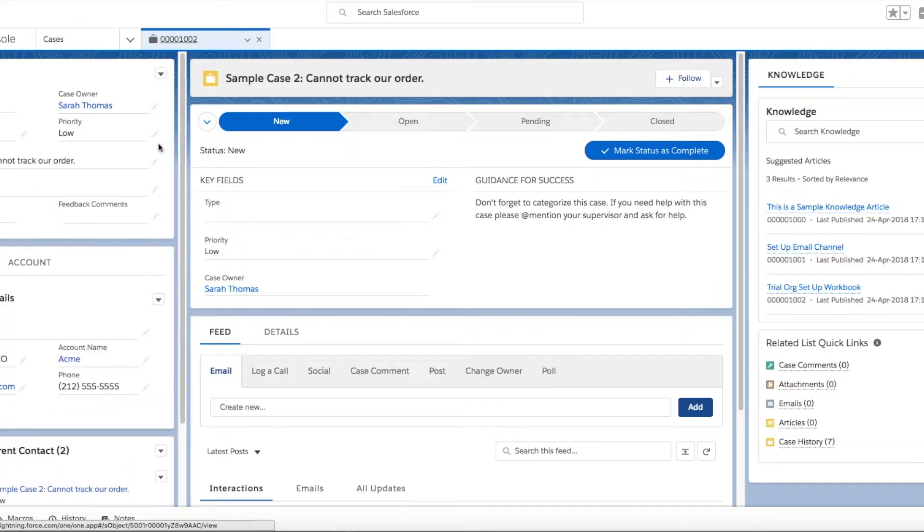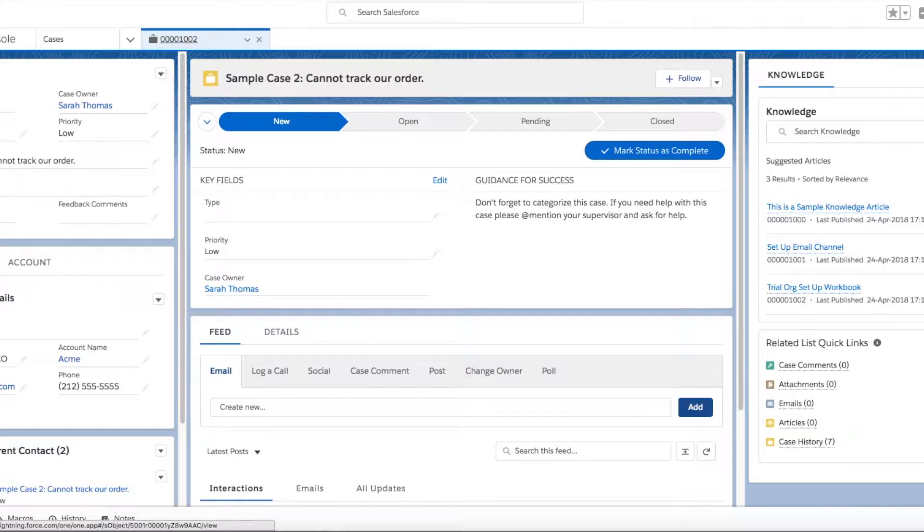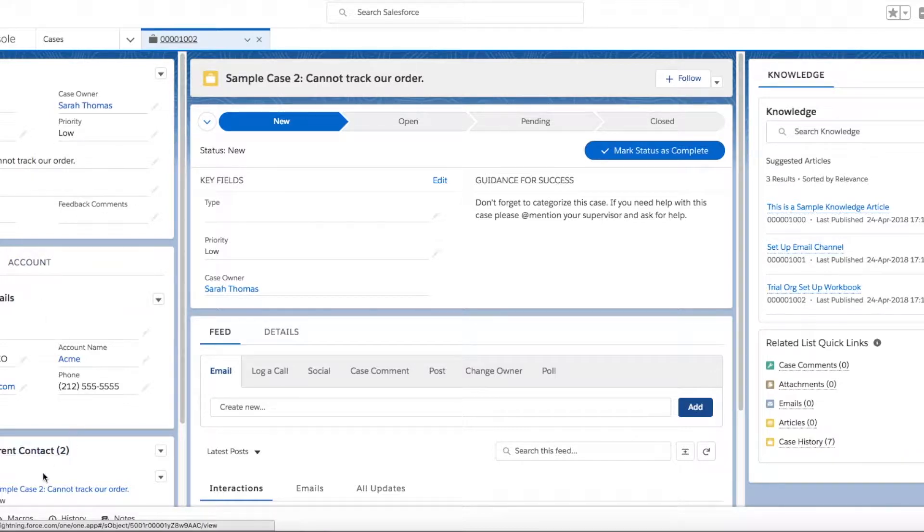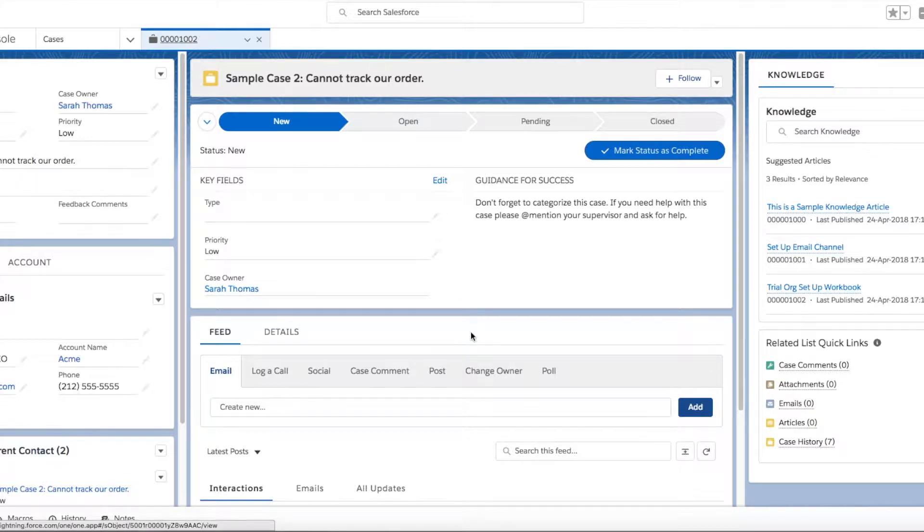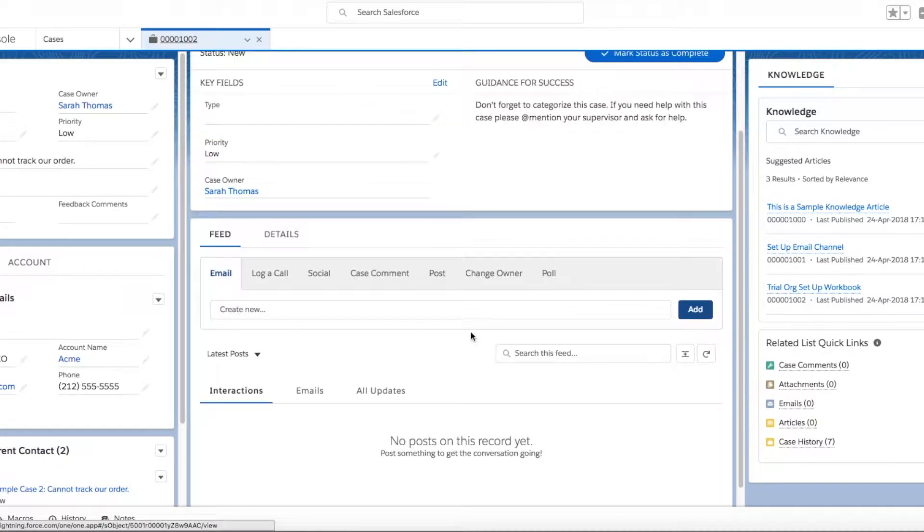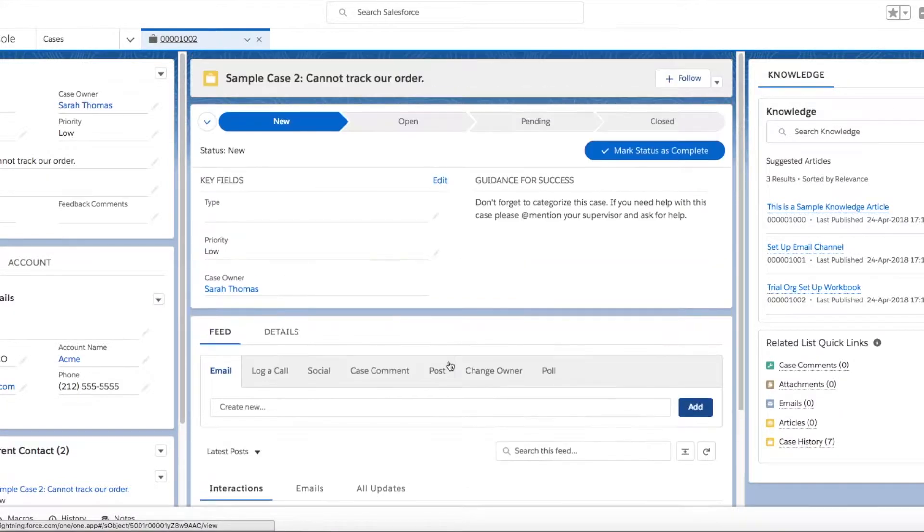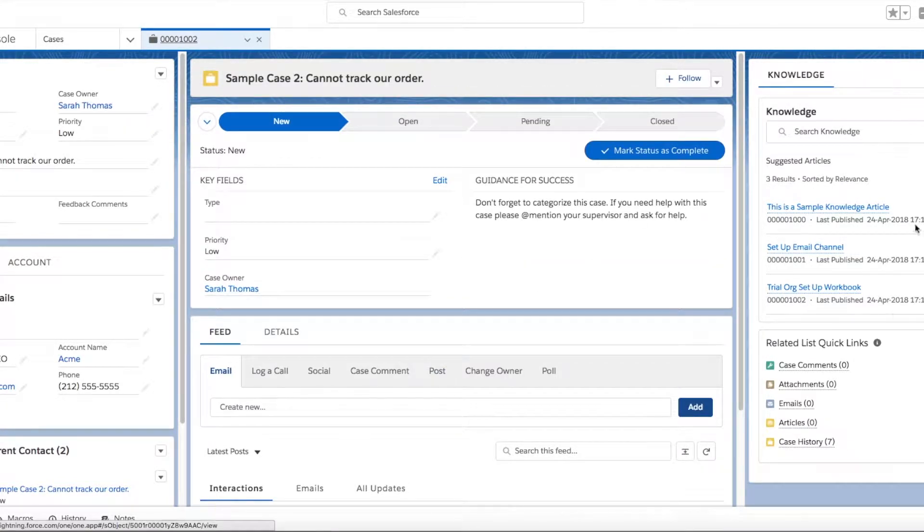By default, on the left hand side we have the case details component, contact and account components, and the cases for any parent contacts. In the center we can see our case path and our case feed for all interactions on a case. Over on the right we have our knowledge component and our related list.